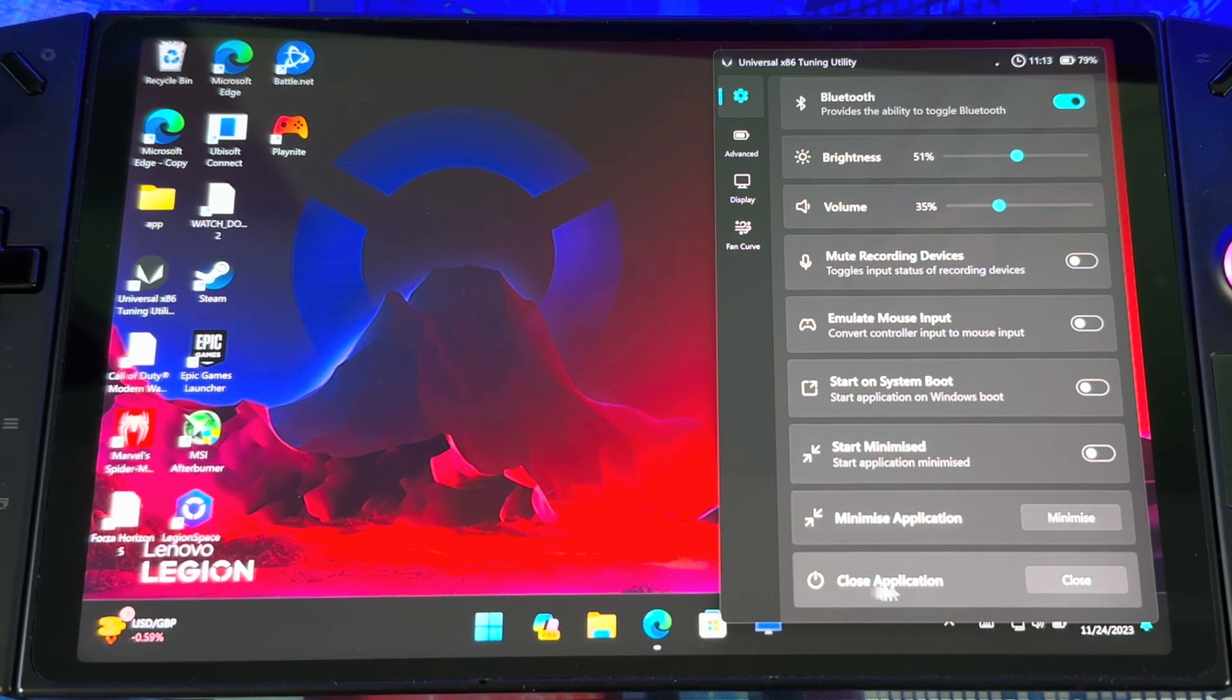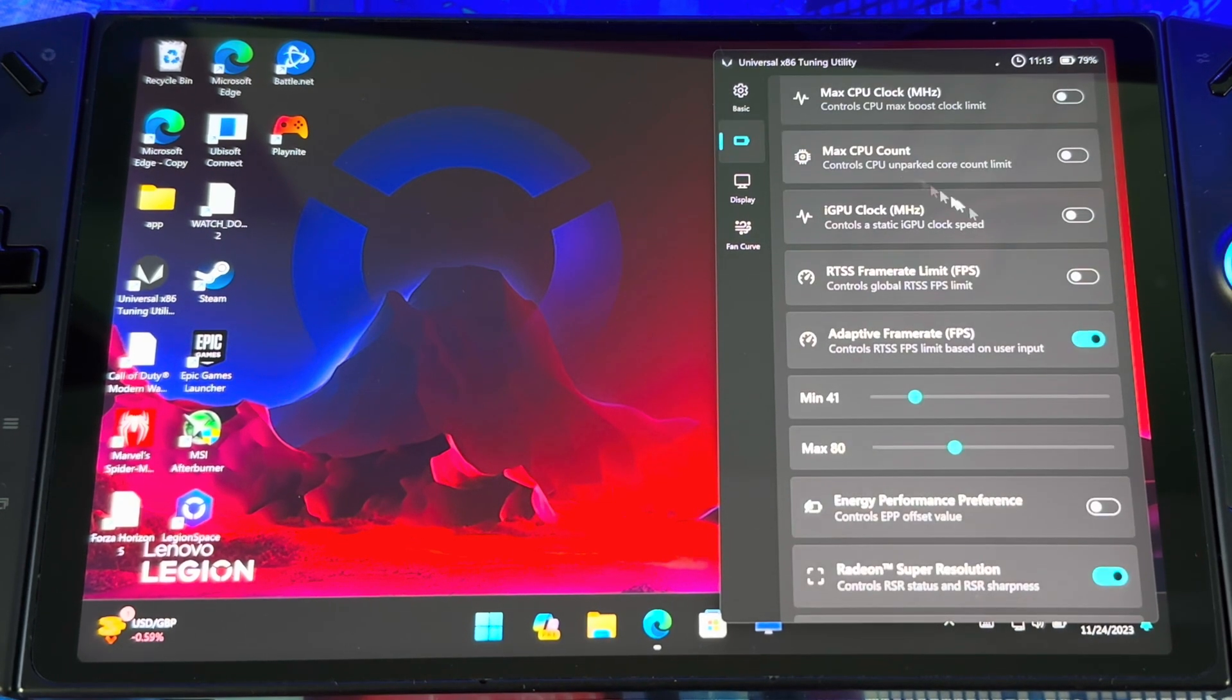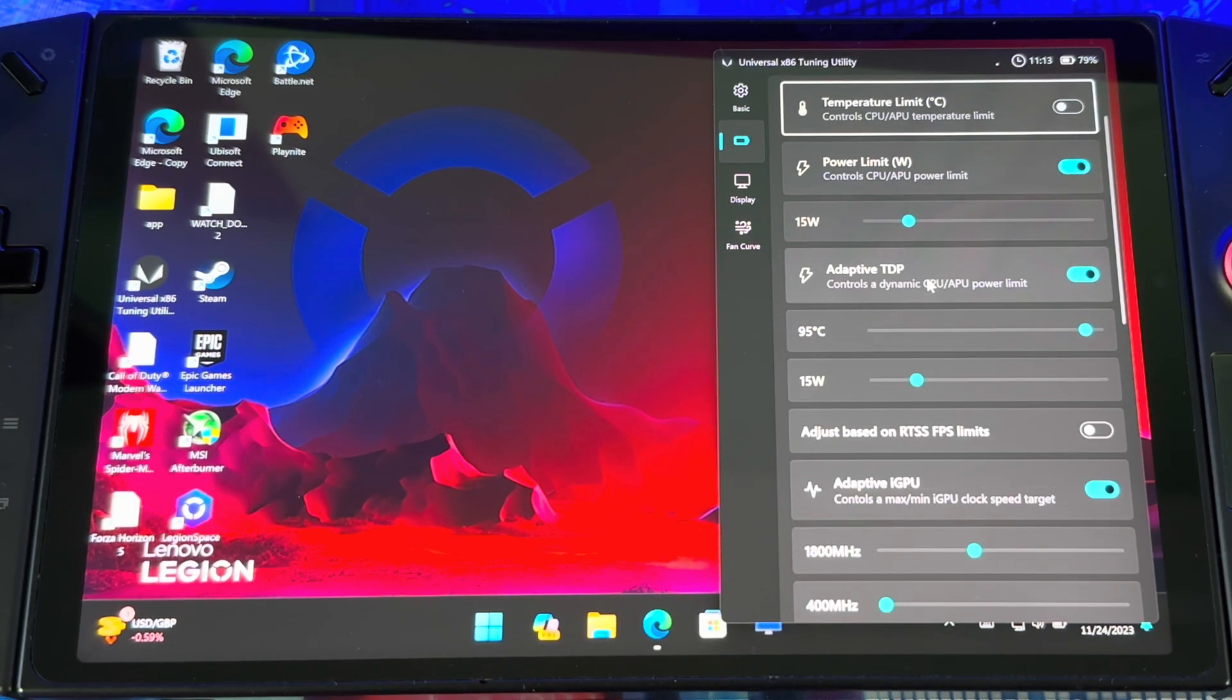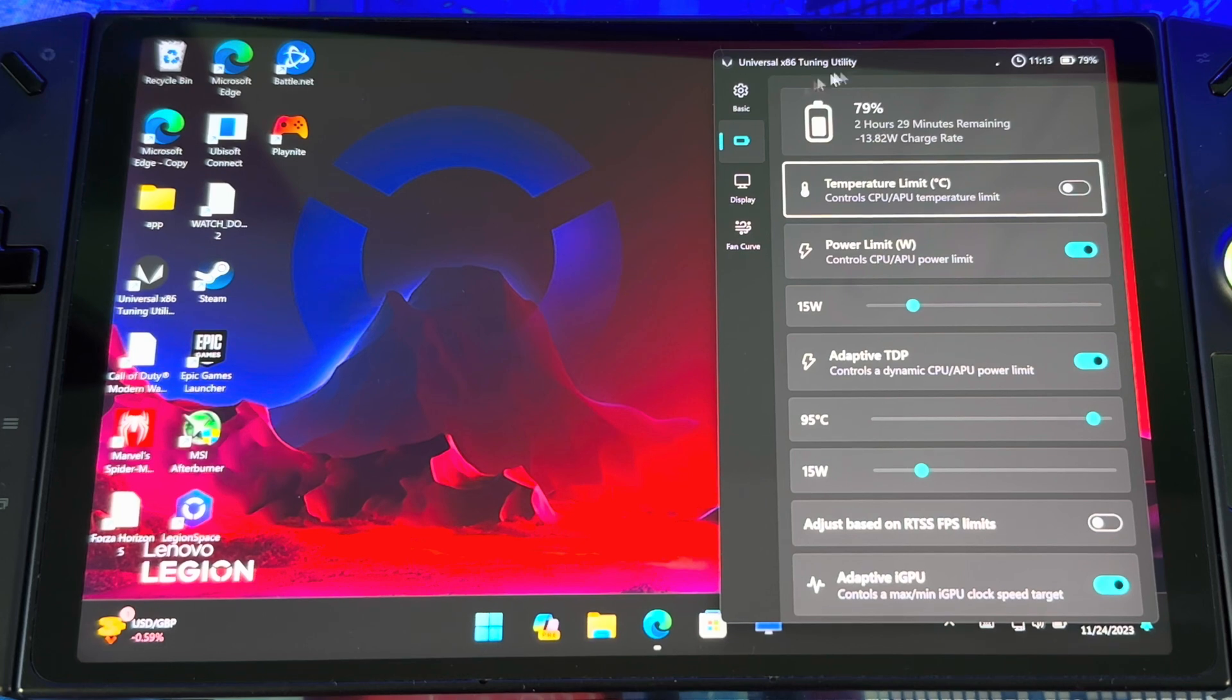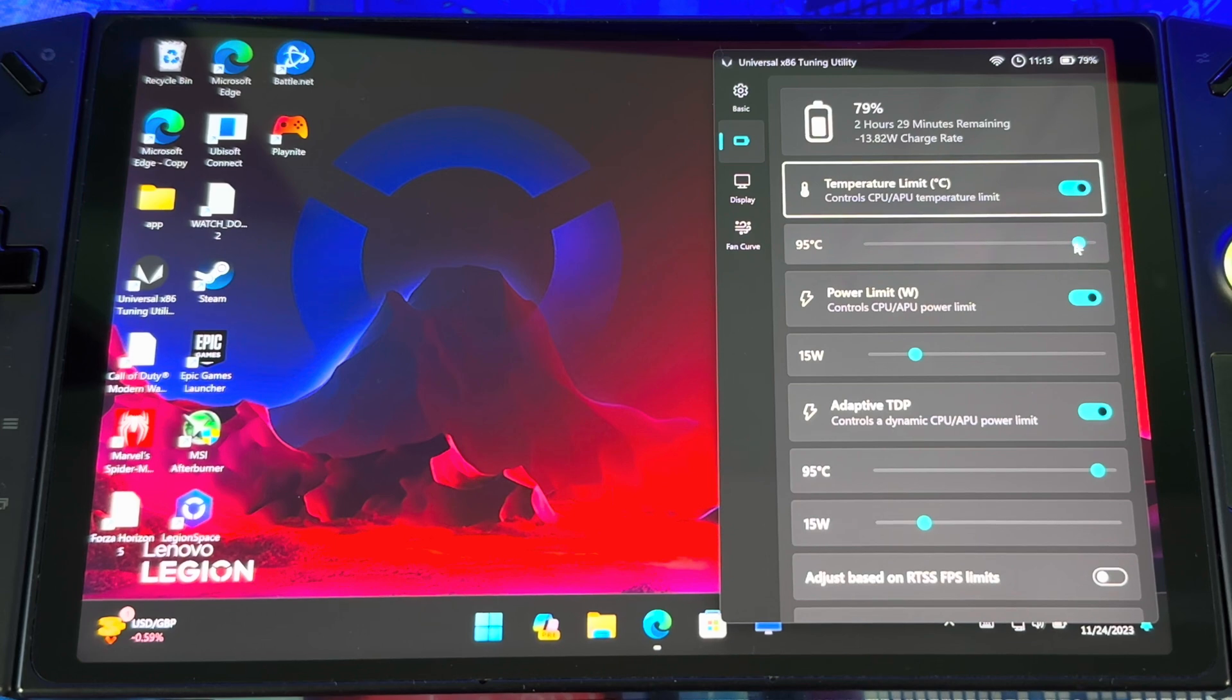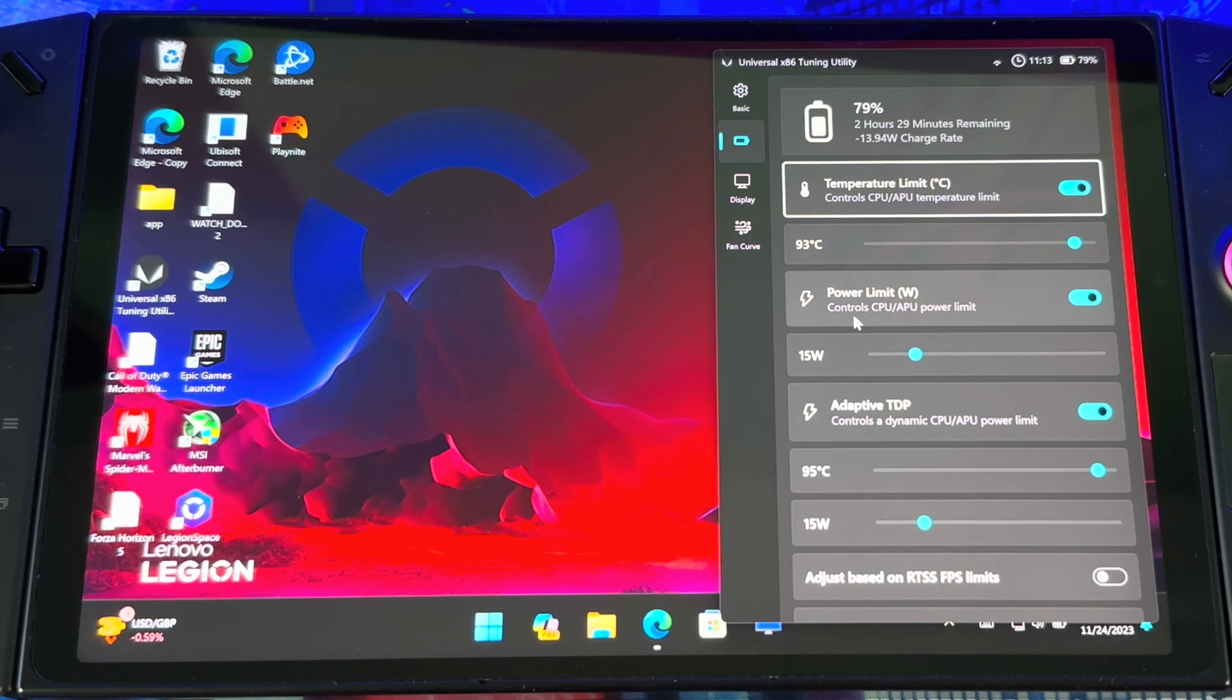Where you get the juicy stuff at, if you go to Advanced right here, this is where you see all the good stuff where you could tweak it, put the clock speed up, mess with the temperature, see the battery life and everything. If you turn on temperature, out of the box it comes at 95 Celsius. You can bring it down if you want.